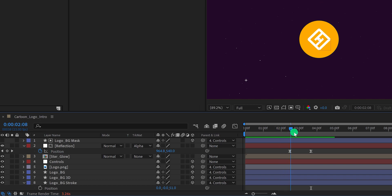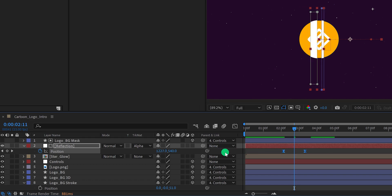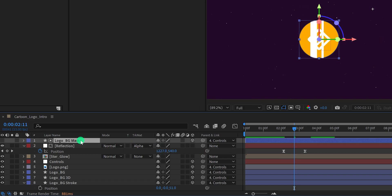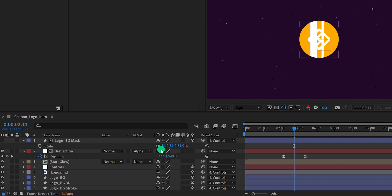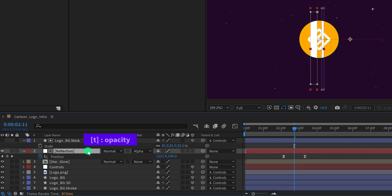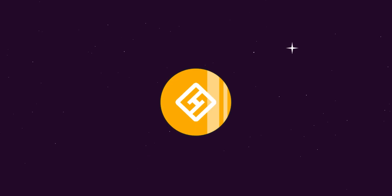This is looking better but we need to fix the timing of it. Select both keyframes and place them to the left. Now select the logo background mask layer, open scale, and change the scale value to around 81%. Also select the reflection and turn down its opacity — I am keeping the value at 50%. And now we are done. Check the animation — this is how it looks now.